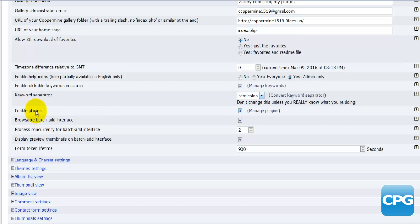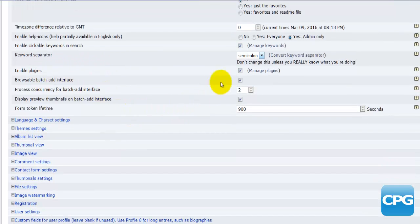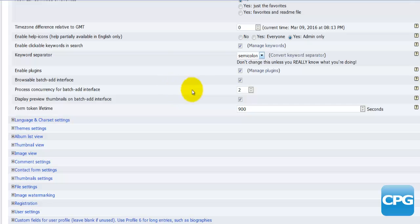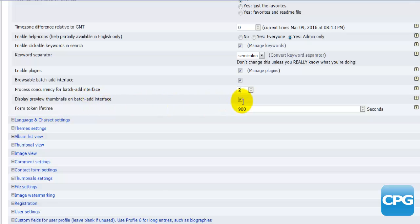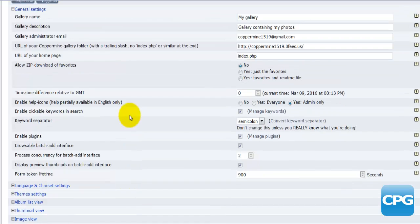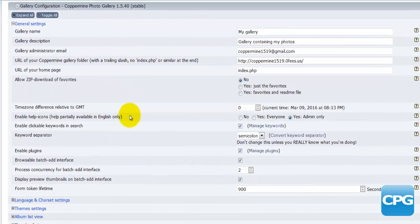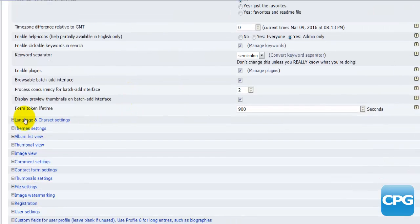Then we move to enable plugins - basically yes or no, and you can hit the manage plugin link here to manage the plugins. Browseable batch interference - enable or disable. Process concurrency for batch interference - you can set this to any number you would like. Display preview thumbnails on batch interference - you can disable it or enable it. The last option there is form token lifetime.